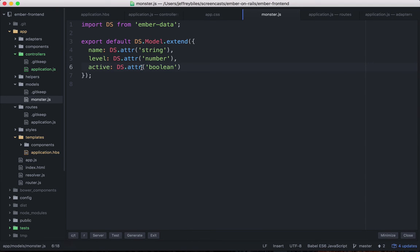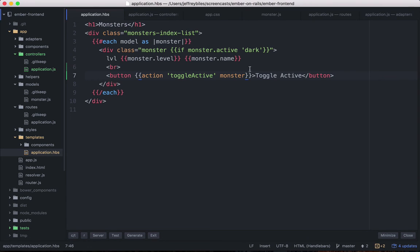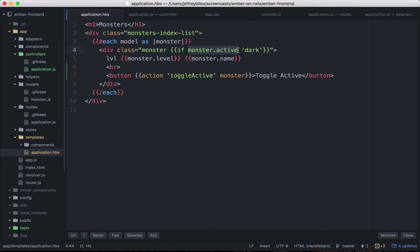So that makes it easier to handle in the rest of our application. Then in the handlebars, we have an if statement where if monster.active is true, then it'll have the dark CSS class.